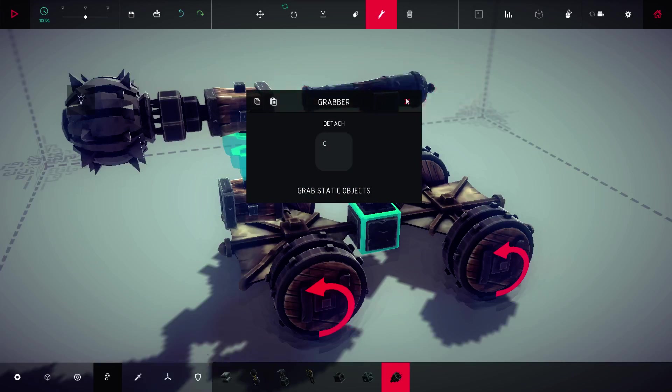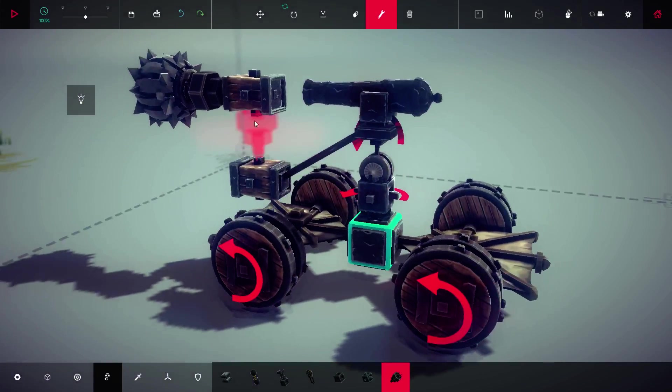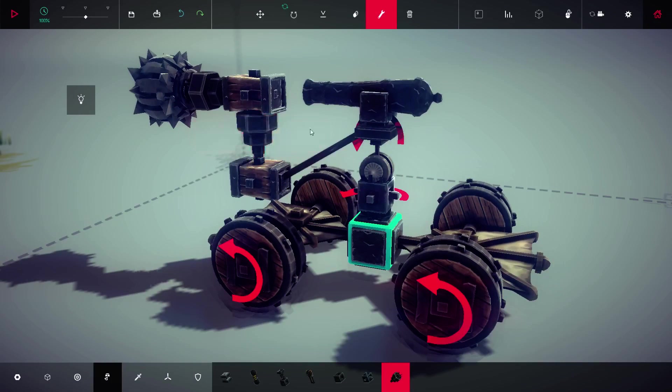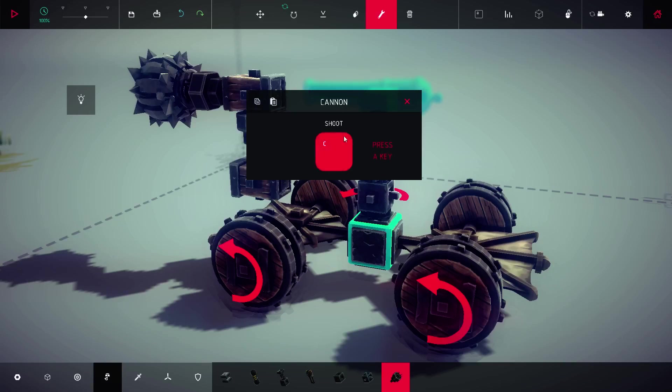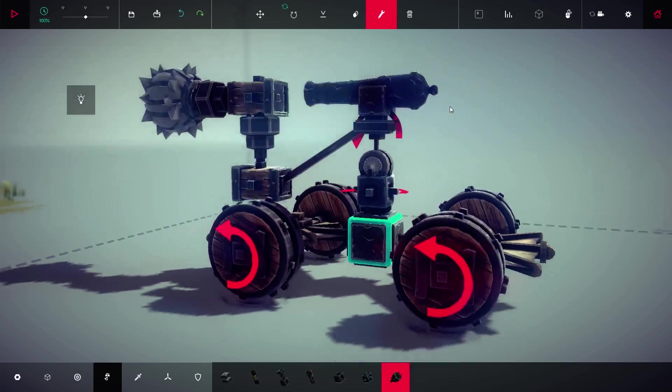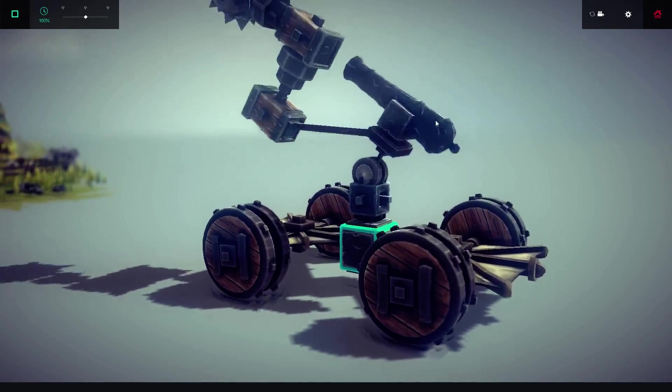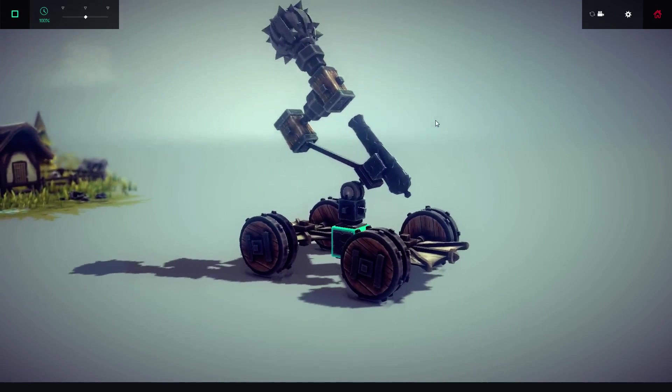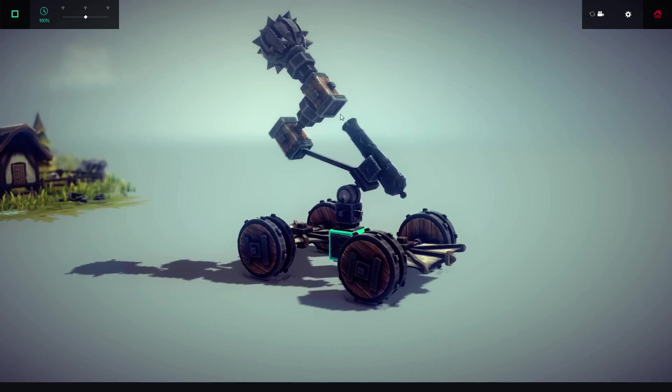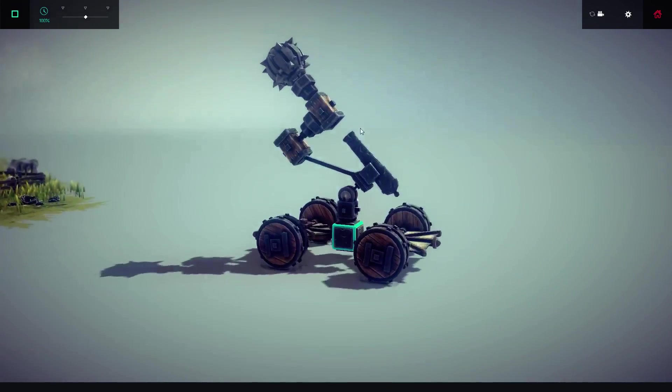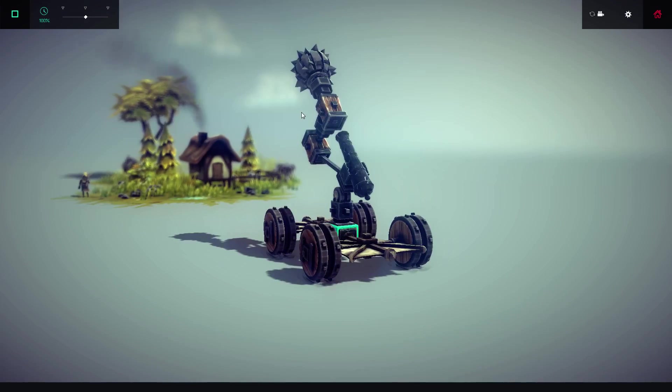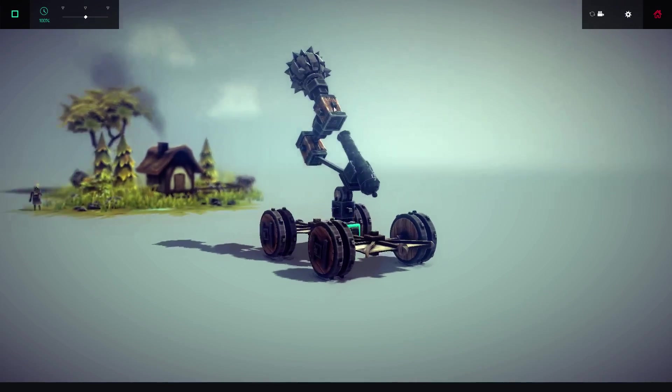Bind the grabber to C, which is the same binding as the cannon. So with this design it's quite easy to make.